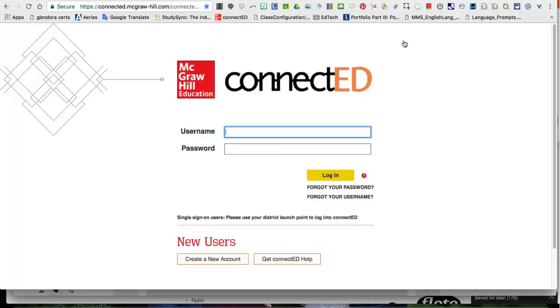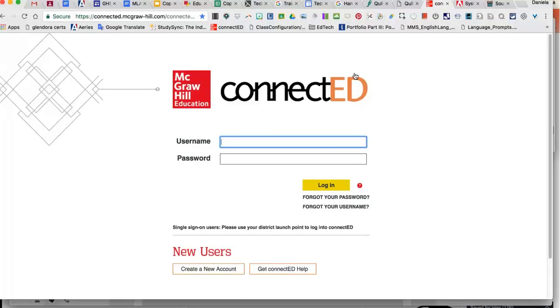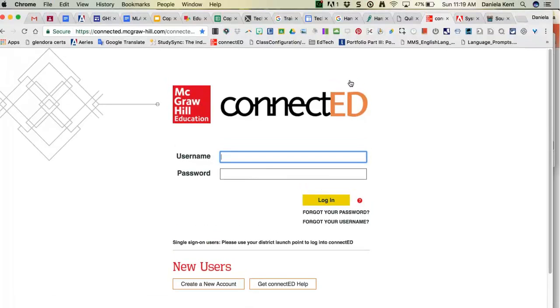Hi, today I'm going to show you a really quick tutorial on how to log in to StudySync. Notice, we are in McGraw-Hill's Connect Ed website, which basically acts like a backpack to StudySync and any other book materials that they produce.